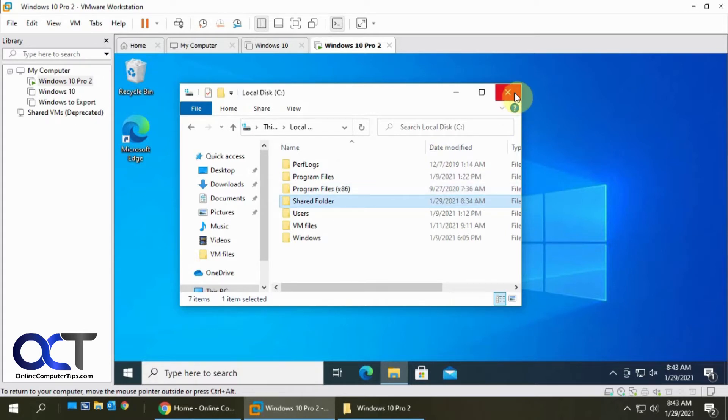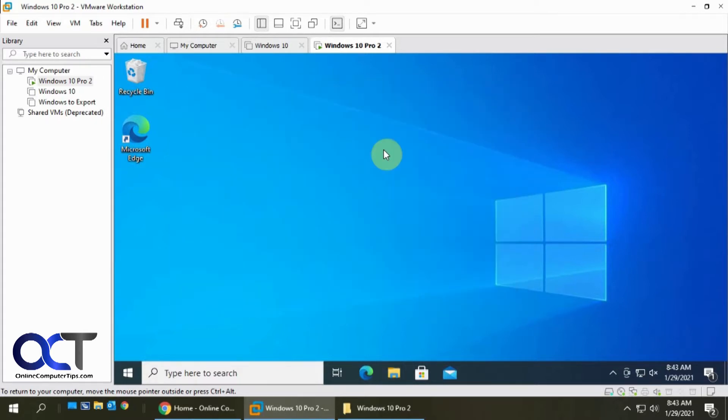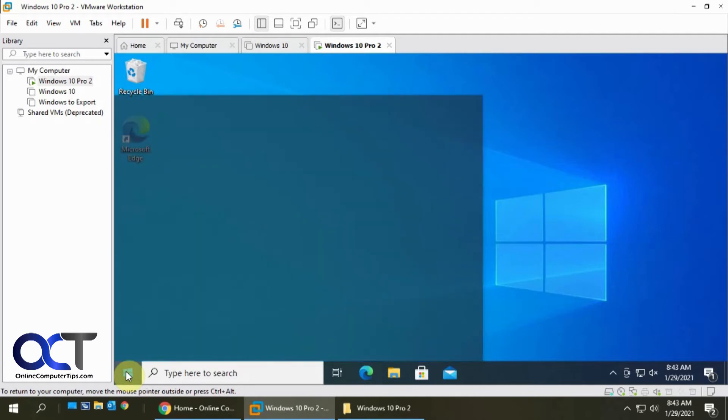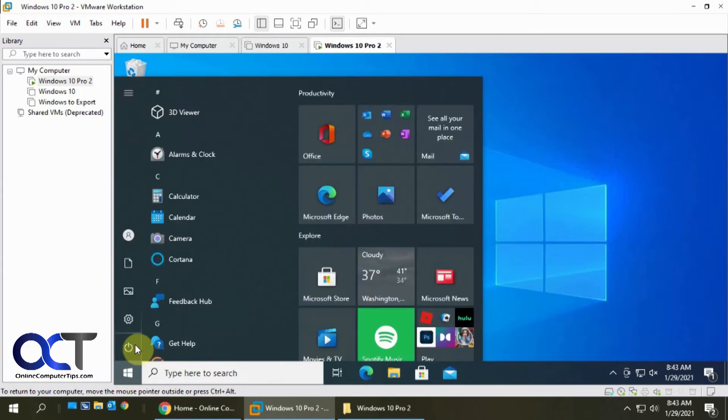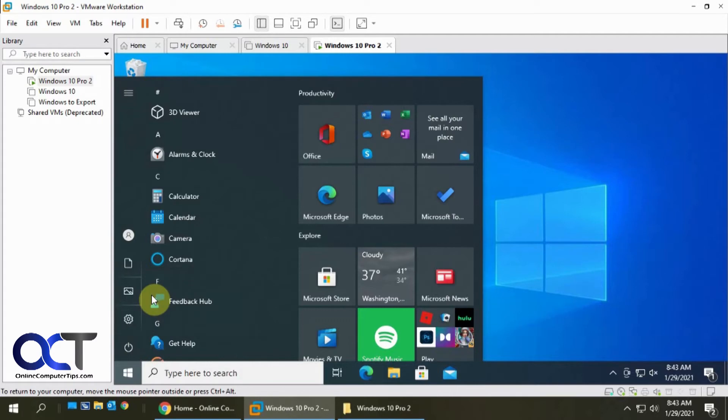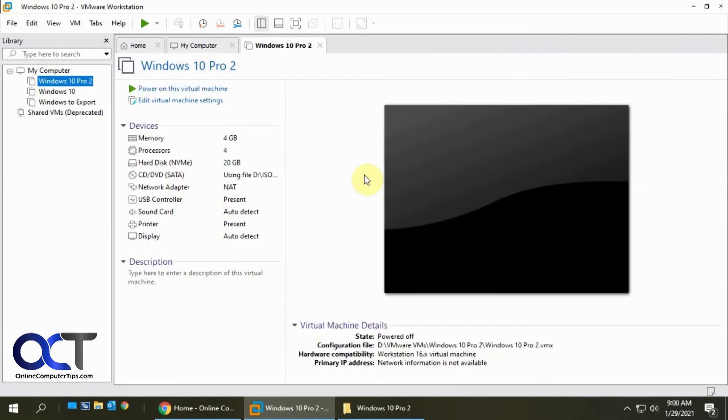So you have the Shared Folder, I just want to show you that, so now I'm going to shut down this VM. Okay, the virtual machine's finally shut down after some serious Windows updates.